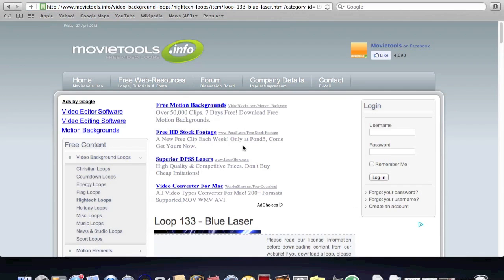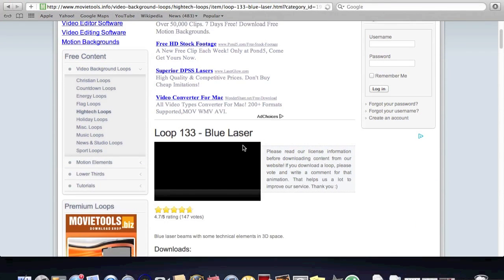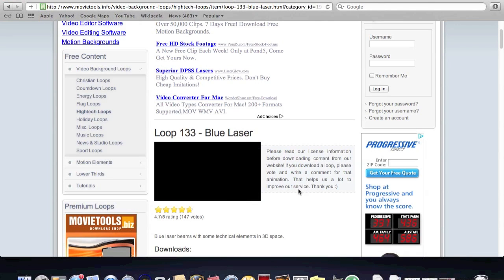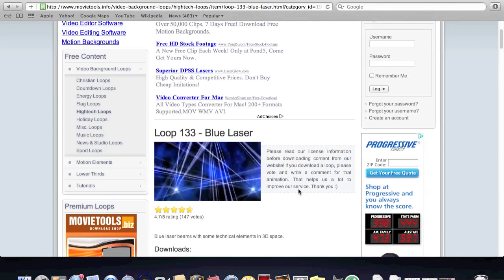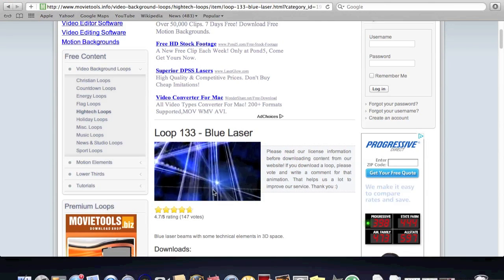And these are actually free. And you can just click the play button and it'll play it. And see, it looks like that.